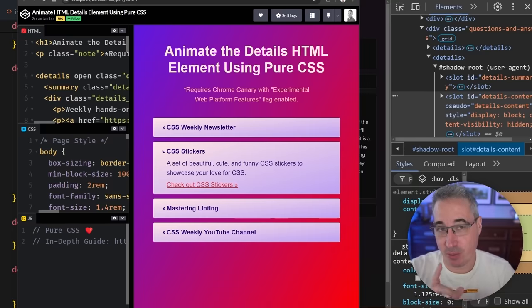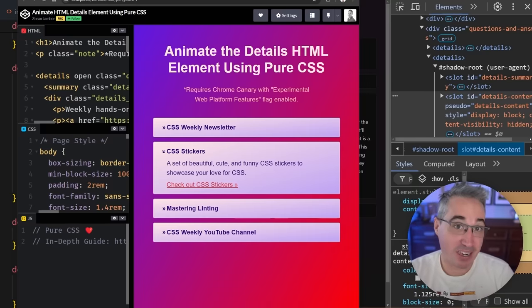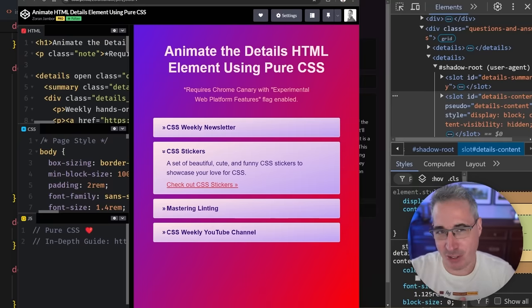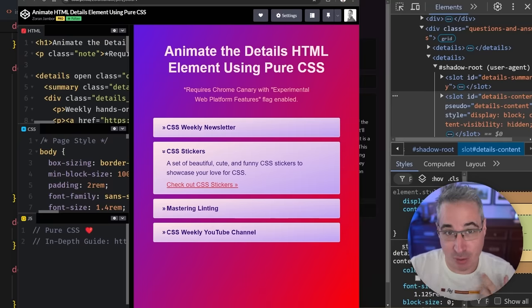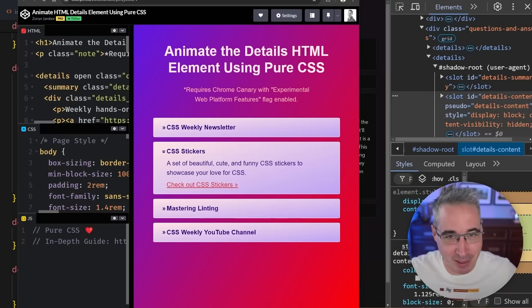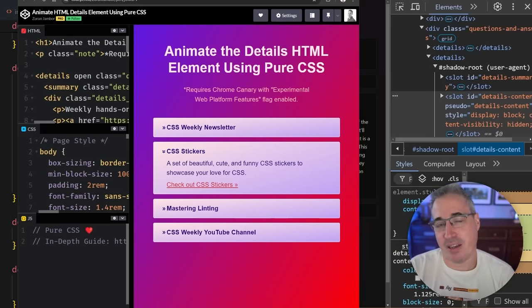And Zoran did tell me that in his video, he used calc-size with only one keyword, but they've updated the syntax to require two words. So just if you do watch that video, just keep that in mind as you're going through it. I'd strongly recommend going and just checking out the channel in general, because if you like CSS tips, it's another fantastic place to get them.